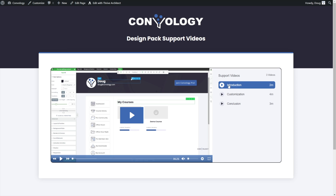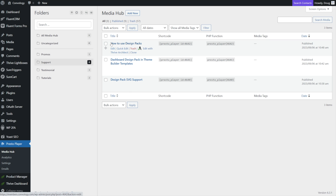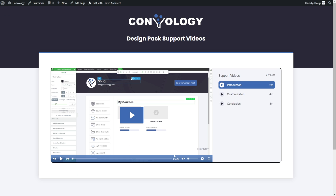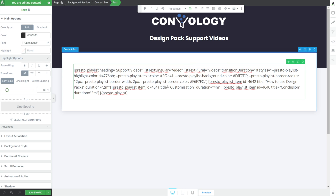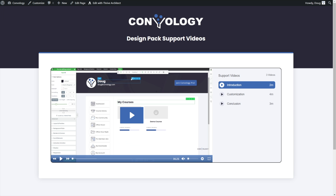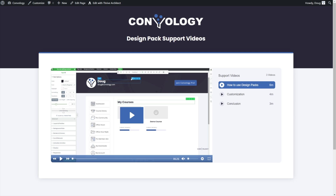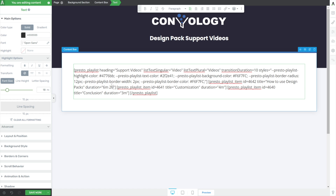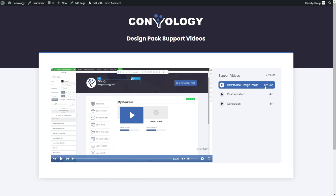Now it's time to change our videos. The videos have been given names manually by the shortcode — 'introduction,' 'customization,' 'conclusion' — those don't match my videos, and the runtimes don't match either. Going back into Presto Player Media Hub, my first video is 'How to Use Design Packs.' I'll copy that title, come back into my shortcode, and update the title. The duration on that first video is 6 minutes 26 seconds, so I'll change it from 2 minutes to 6 minutes. Saving and previewing — 'How to Use Design Packs,' 6 minutes. Perfect.